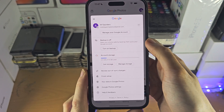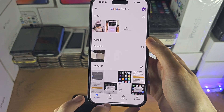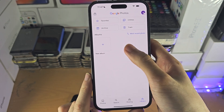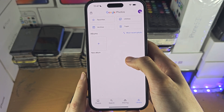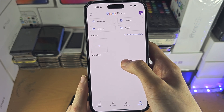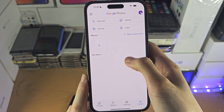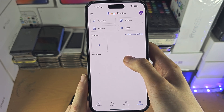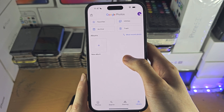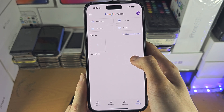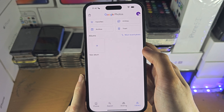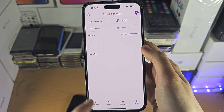Once the backup is on, you can go to the Library and it will show all of the photos that have been backed up. This works across multiple devices — Google Pixel, iPhone, Samsung — all of the photos will be shown here.